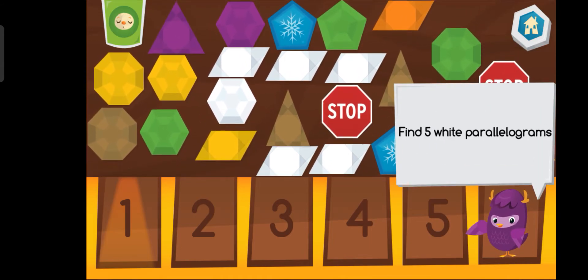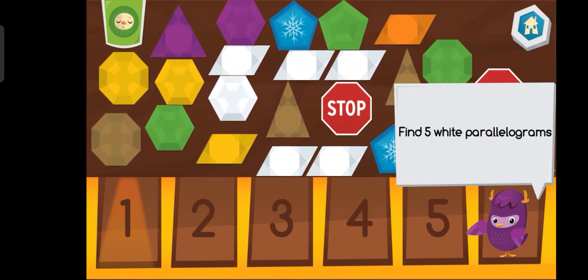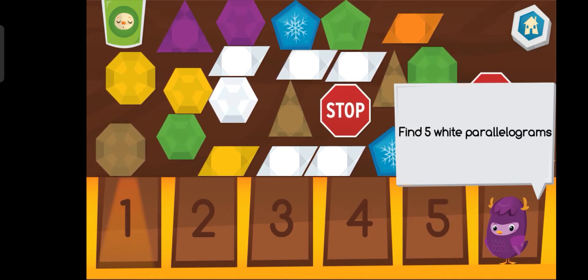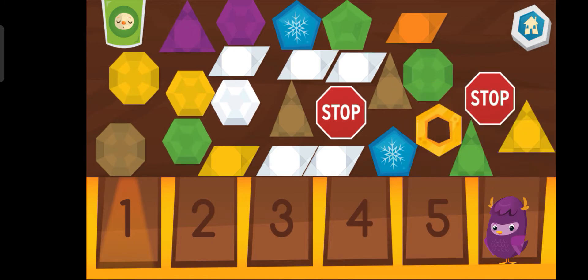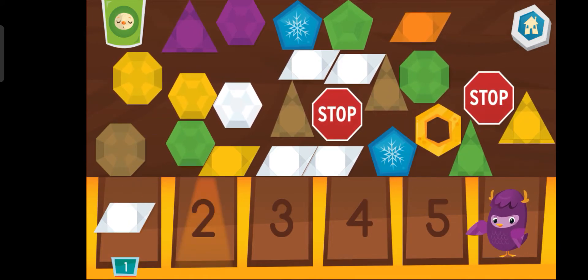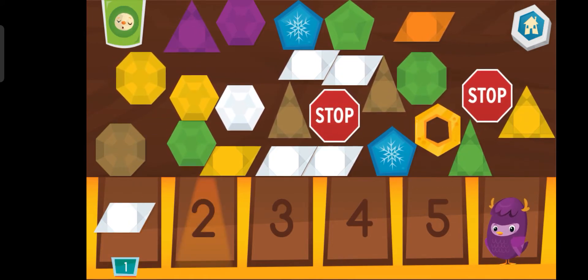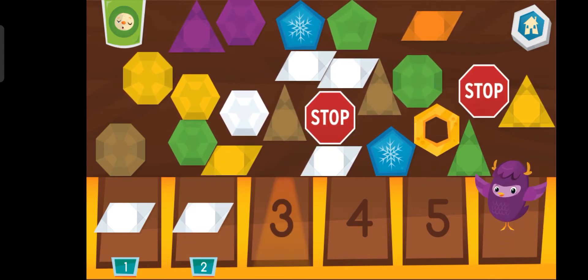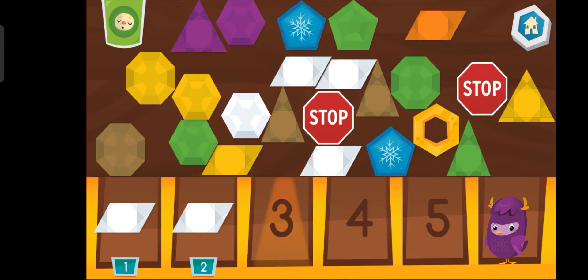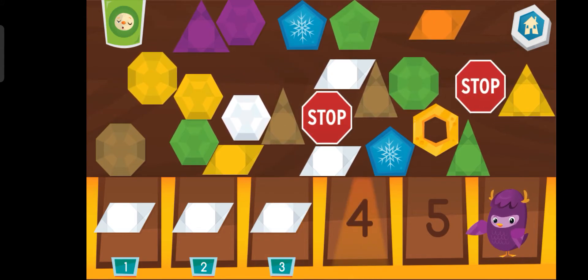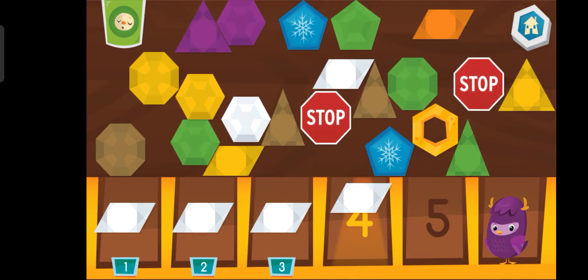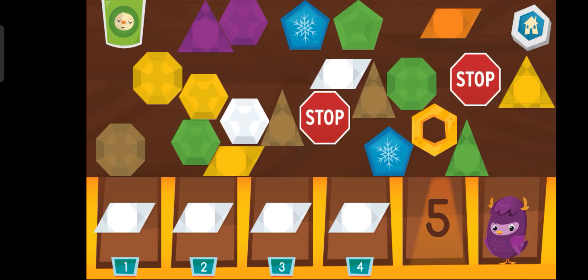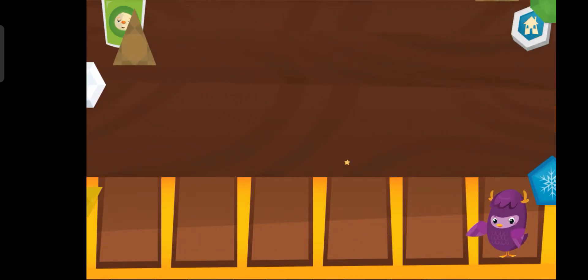Help me find five white parallelograms. One. Two. Keep up the good work! Three. Four. Five.